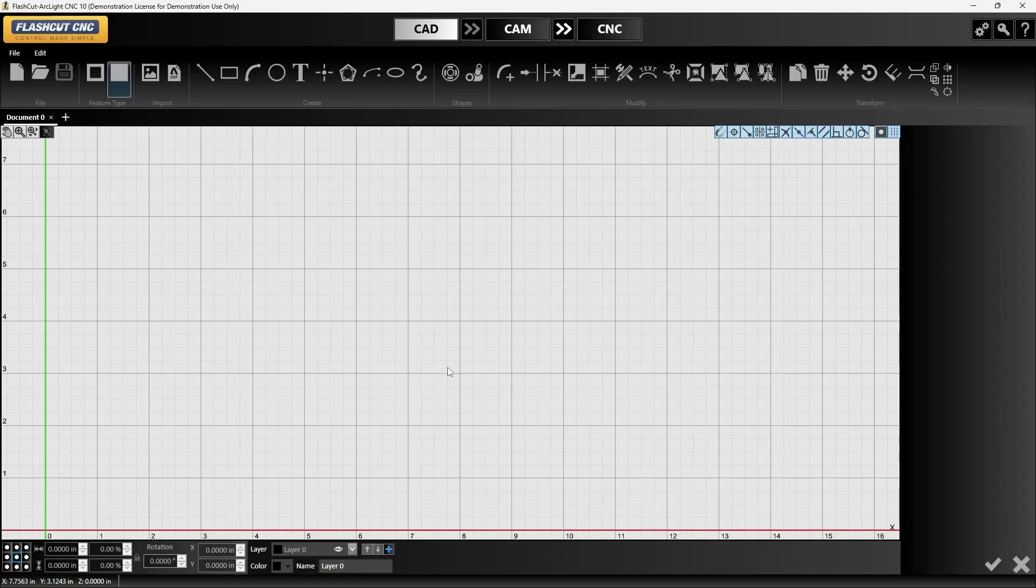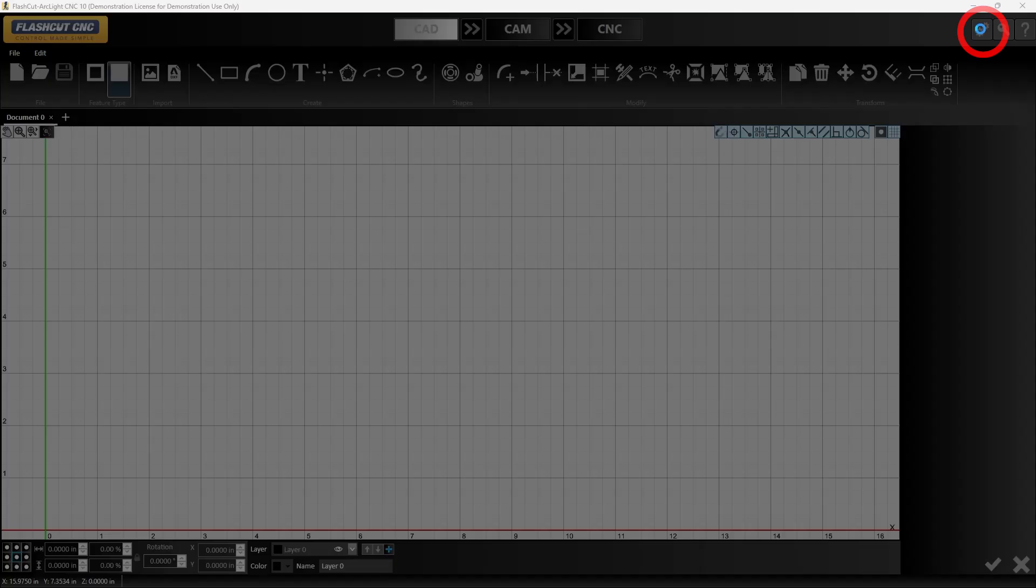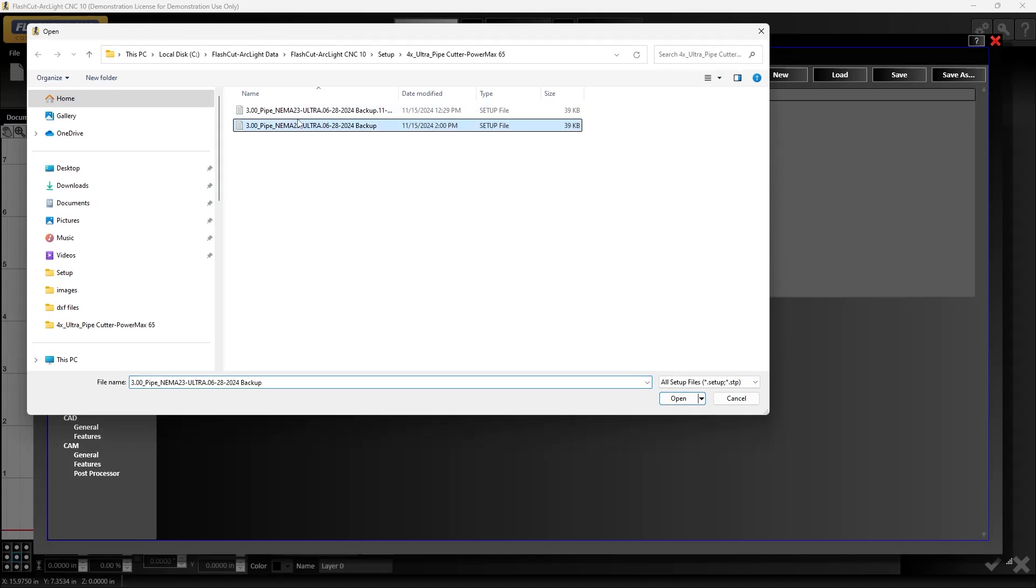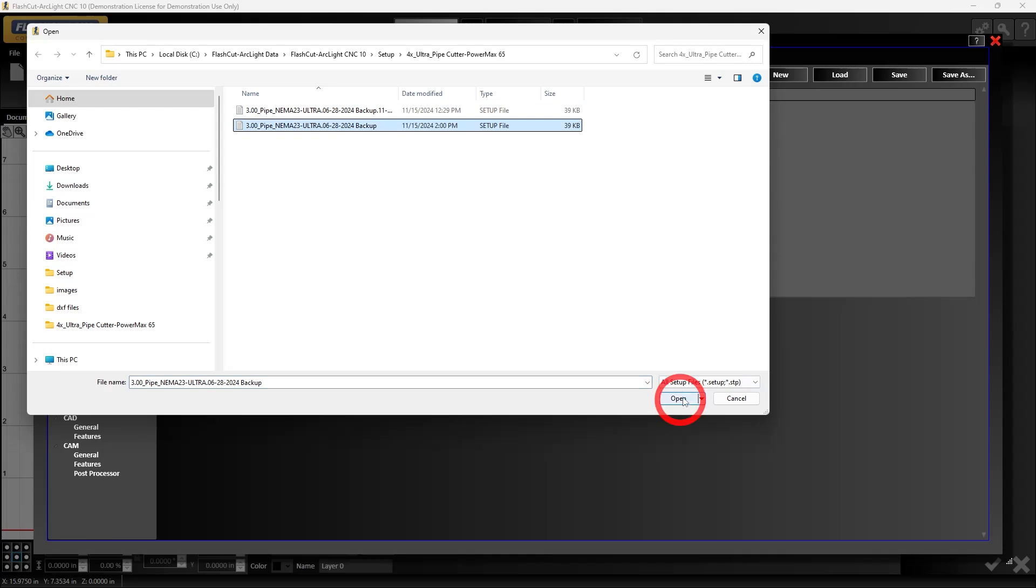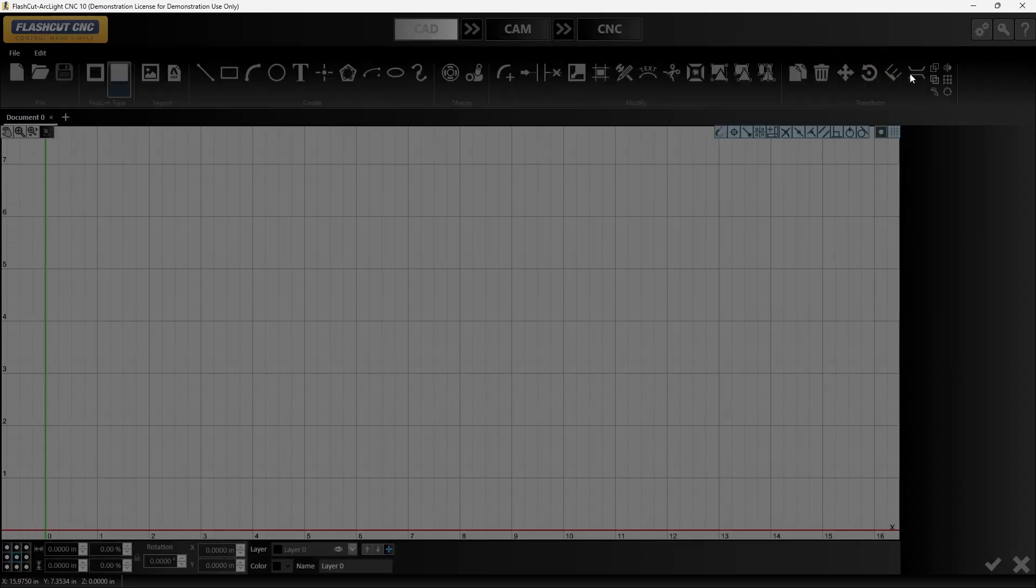Then we need to set the configuration for our machine to run the pipe cutter. So that's by going up here to the gears icon called the configuration, hitting load at the top and selecting our pipe cutter setup. Then we'll save this to move on from here and now we're set up to run our pipe cutter.